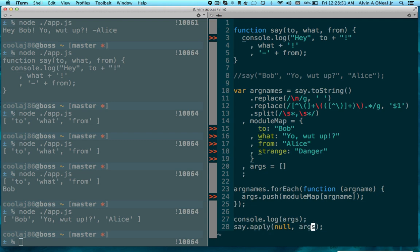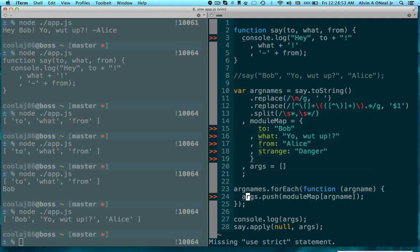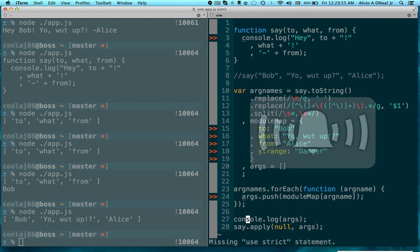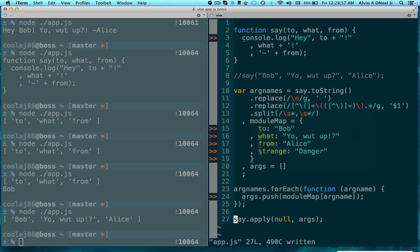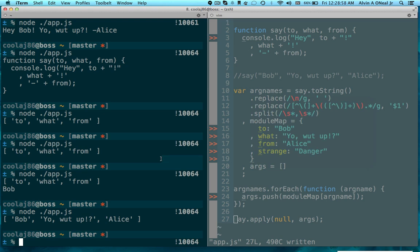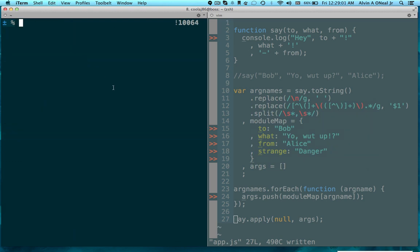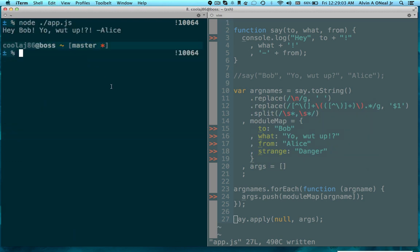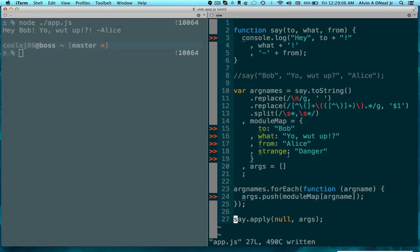And then args because I have an array of arguments. Otherwise I would use call, but I'm using apply because I've just created this array dynamically. So now, ta-da!